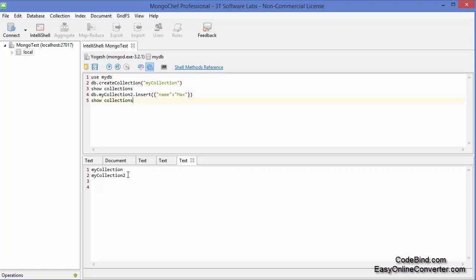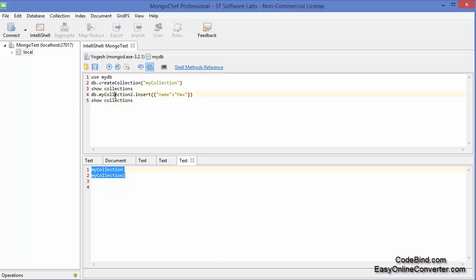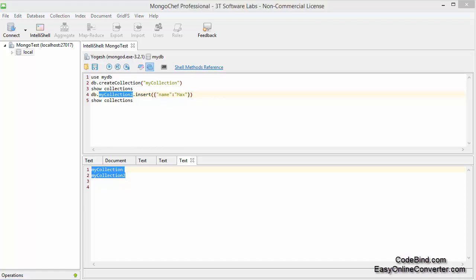We run 'show collections' again and it shows myCollection and myCollection2, so now we have two collections. What this command does is: it creates the collection if it is not already present, and if the collection is already present then it uses that collection and inserts the document into it. So if it's not present it creates it, if it's present it inserts into it.